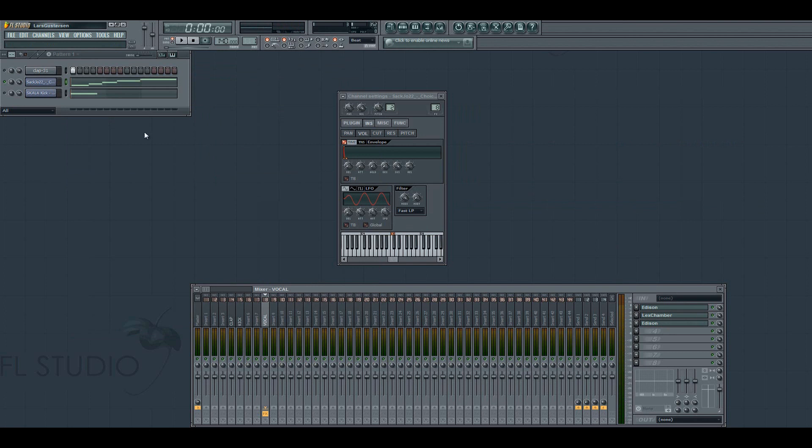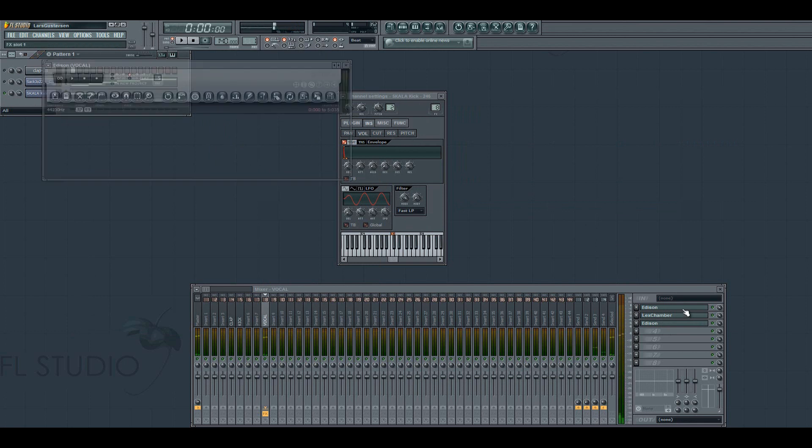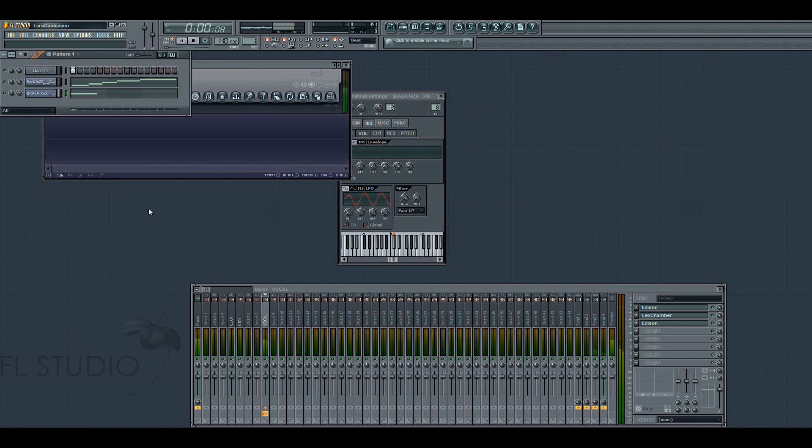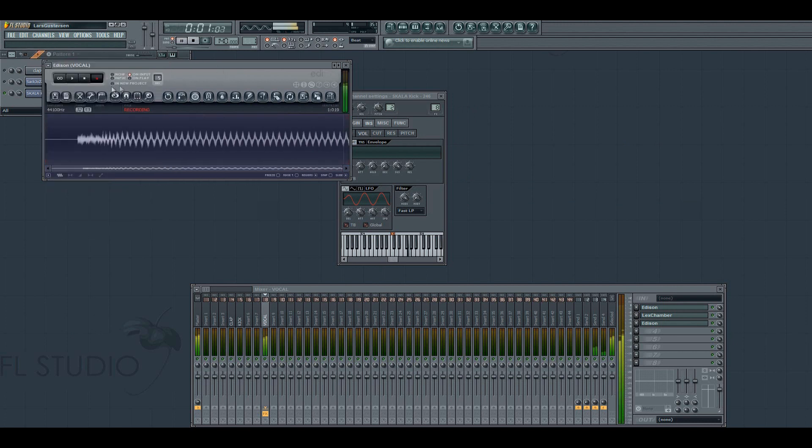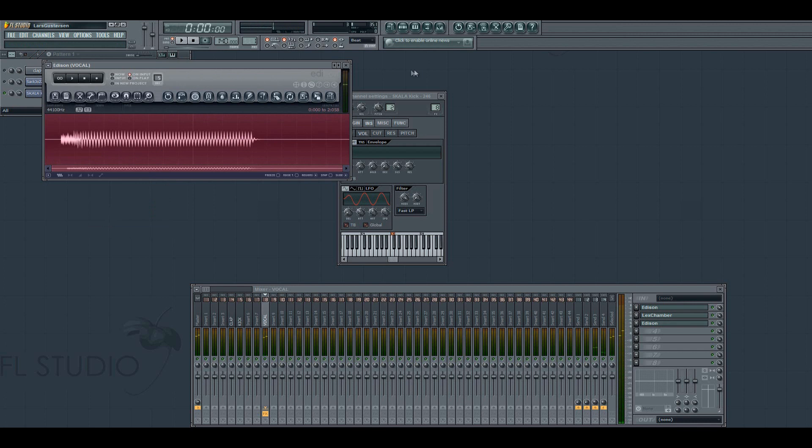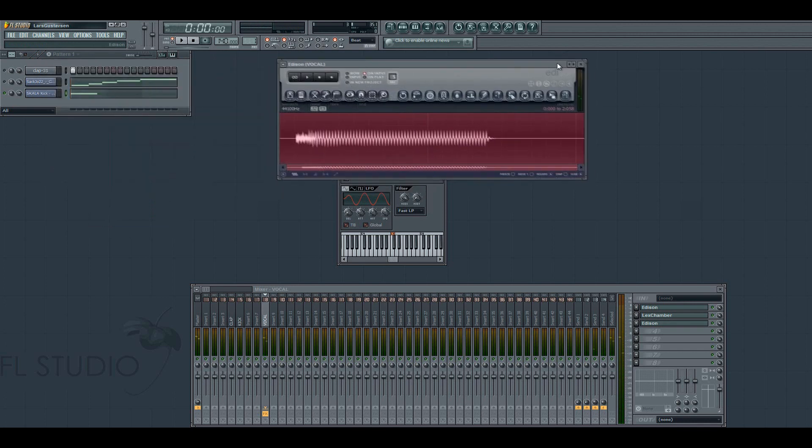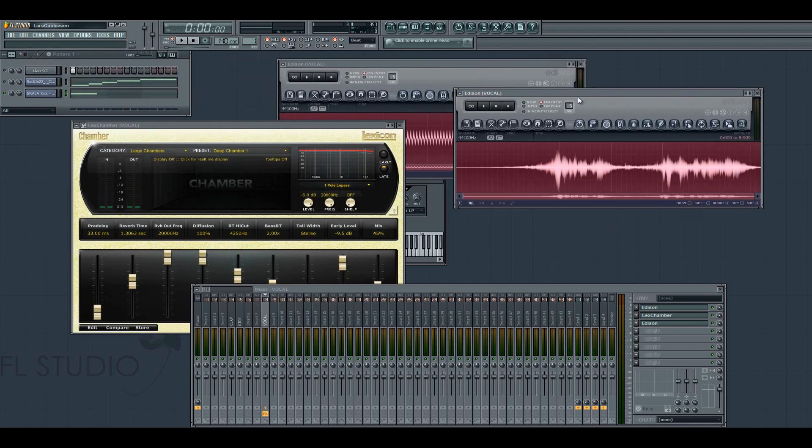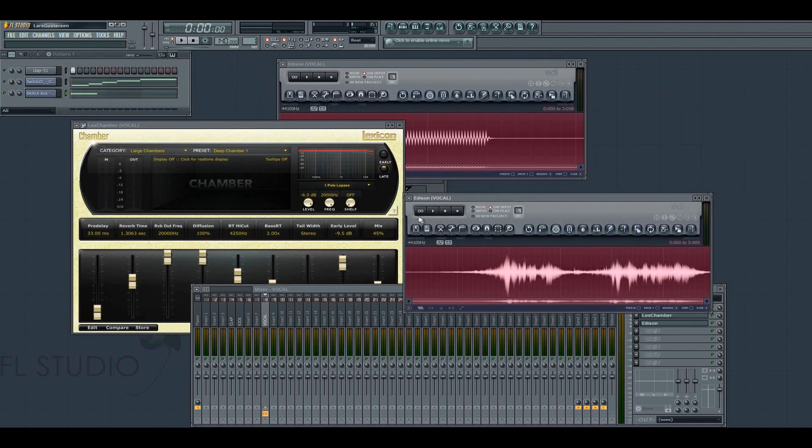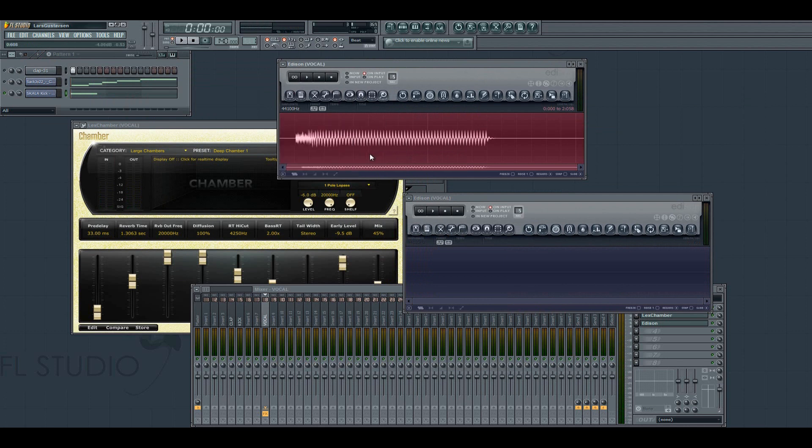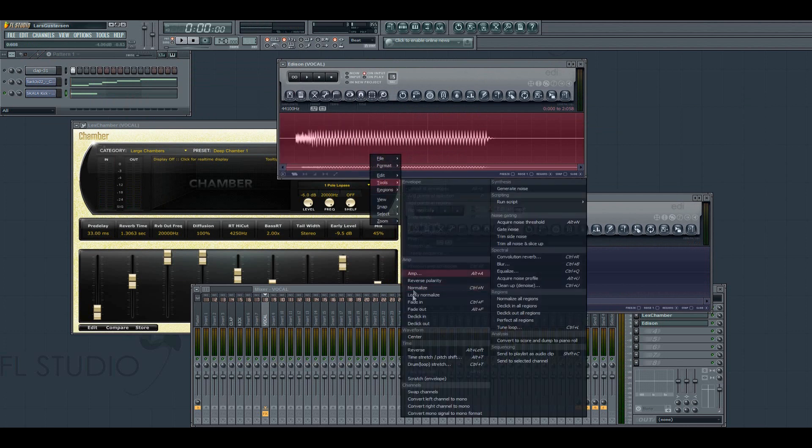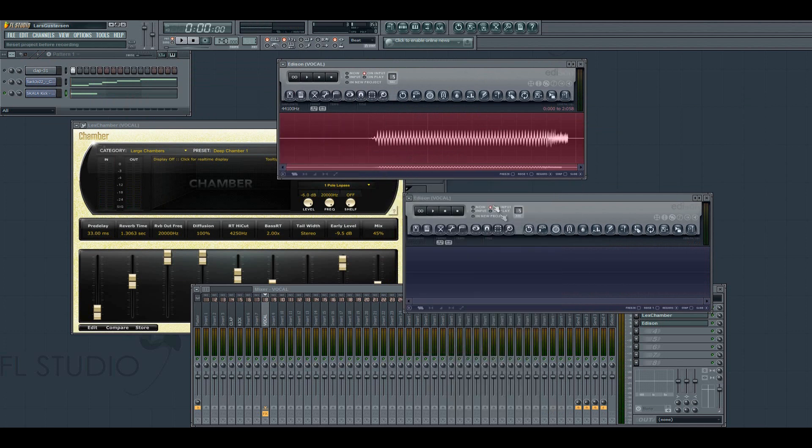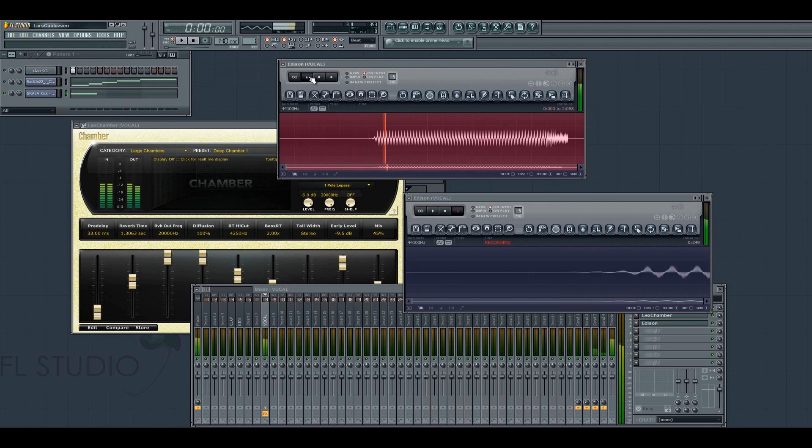But you can also do this effect on other samples. Like a kick. I have a kick here. We can do exactly the same thing here. Just reverse it. Put reverb on it. And record that.